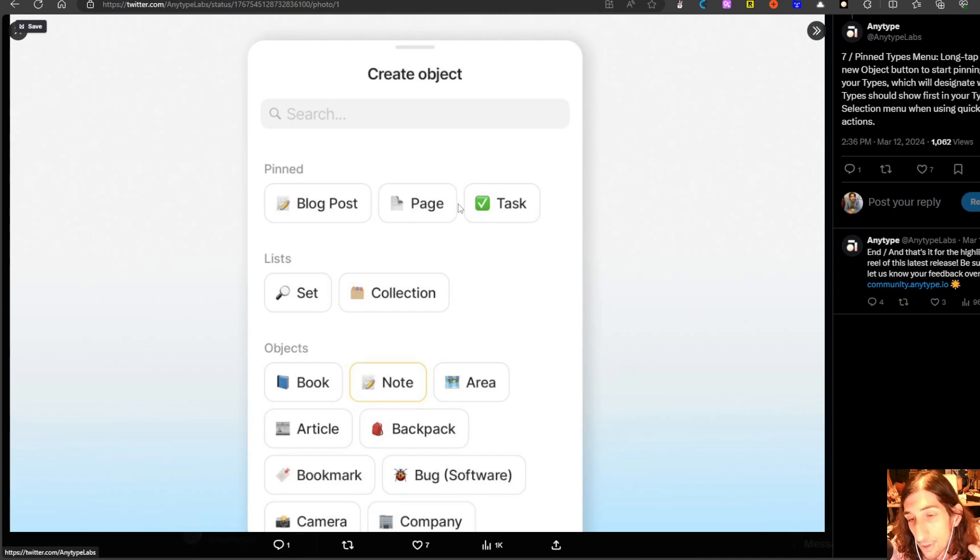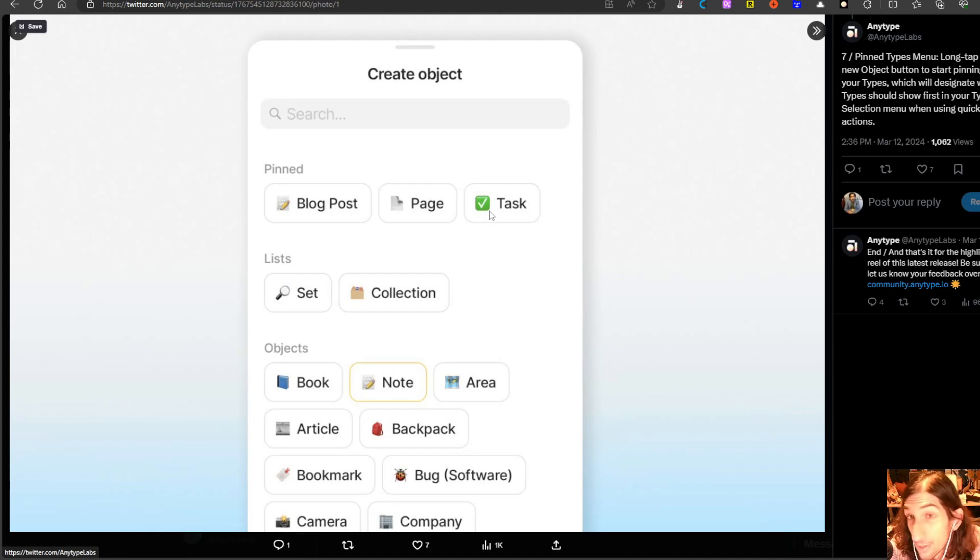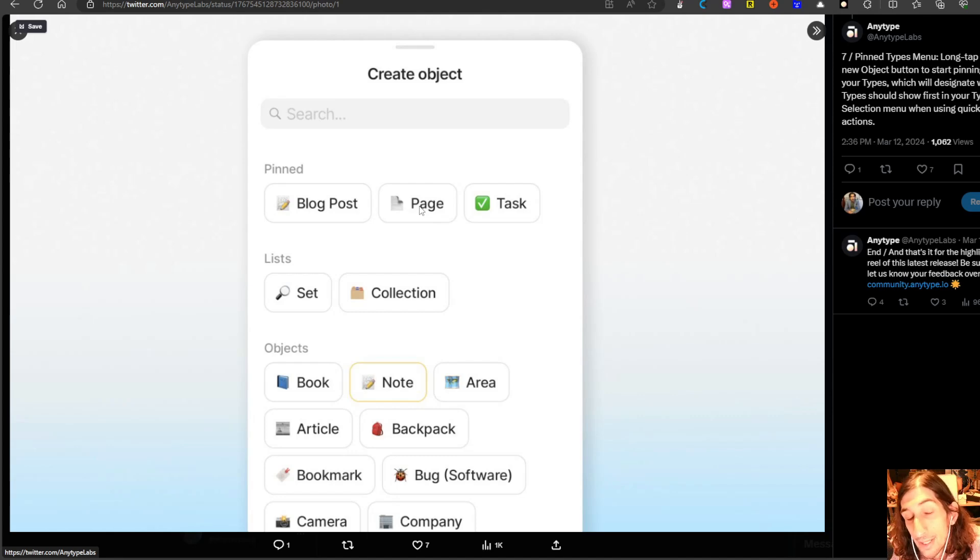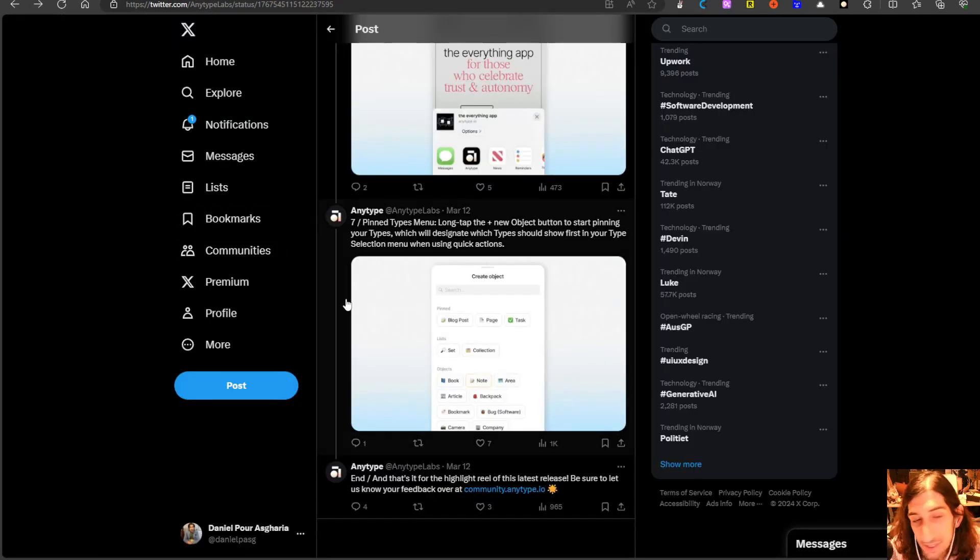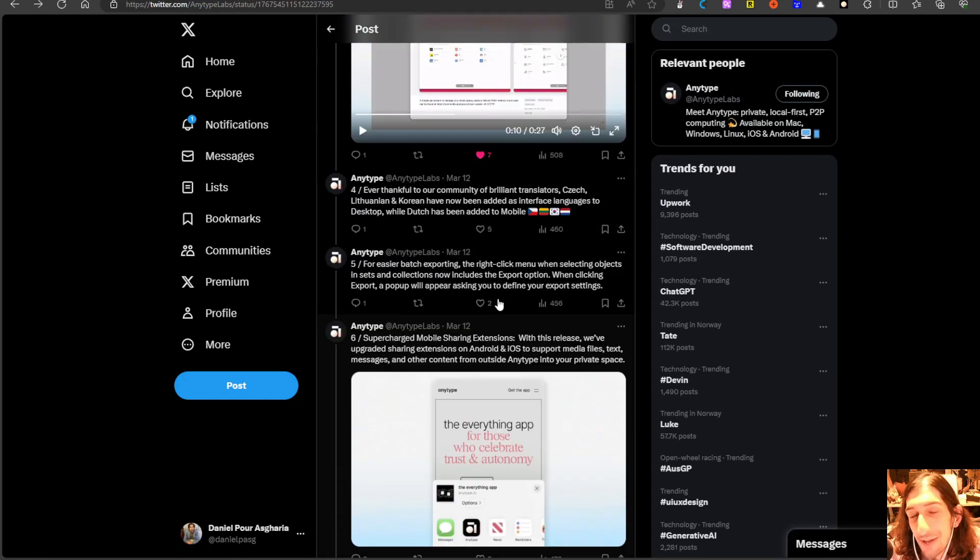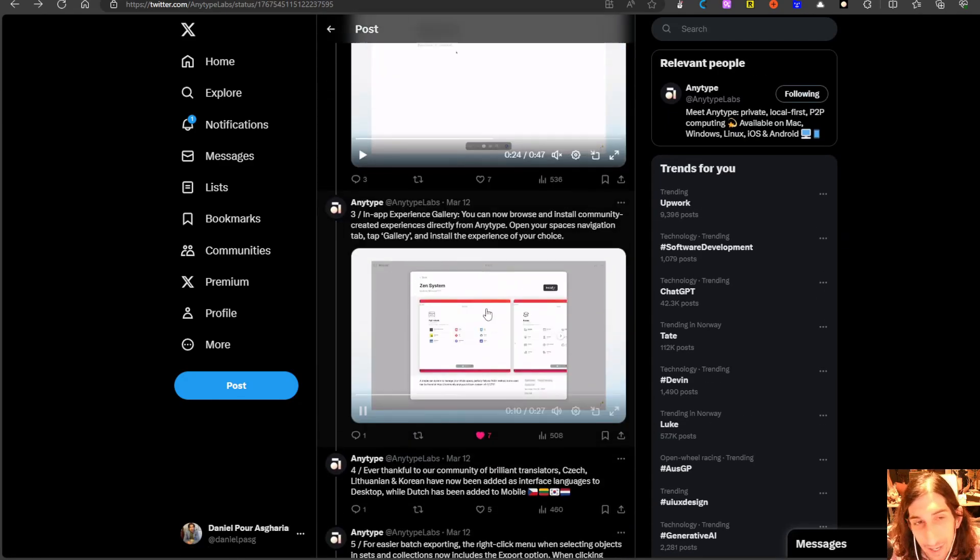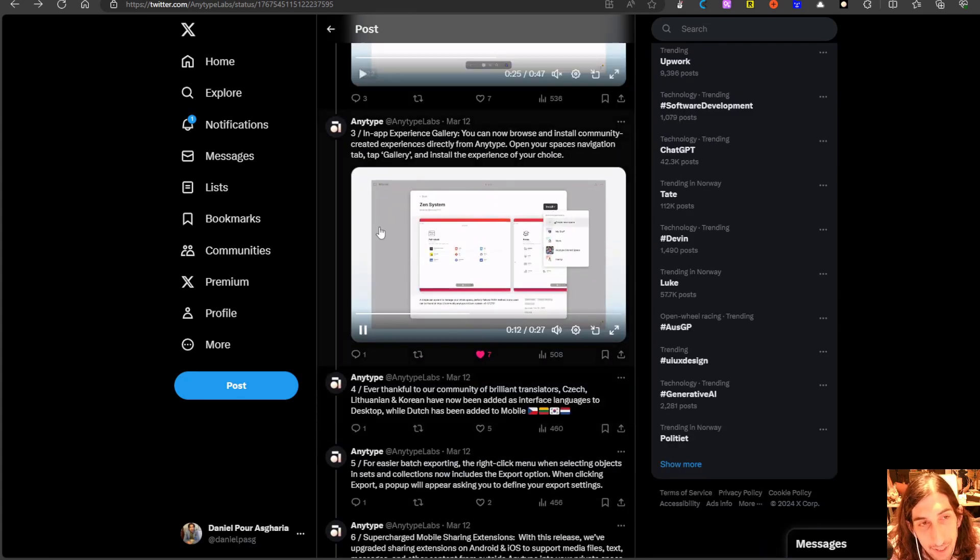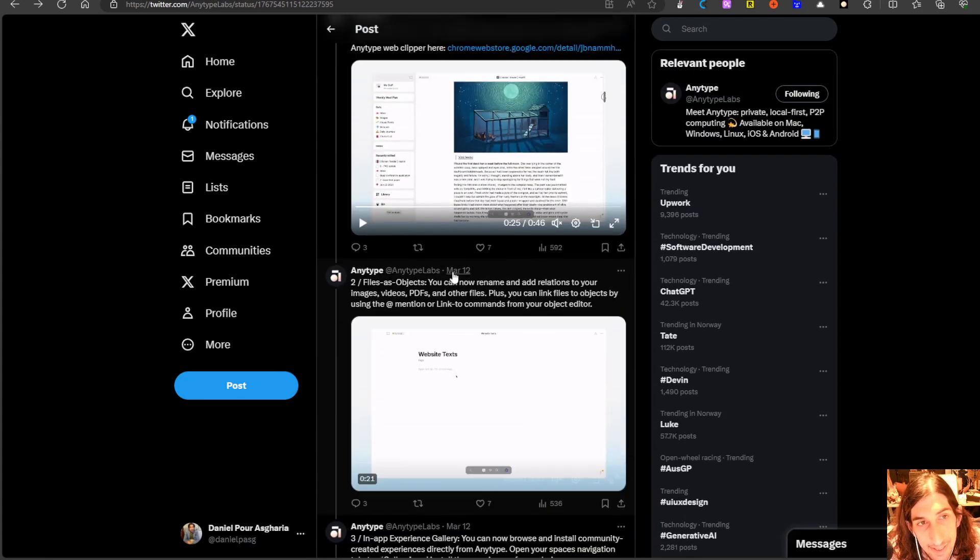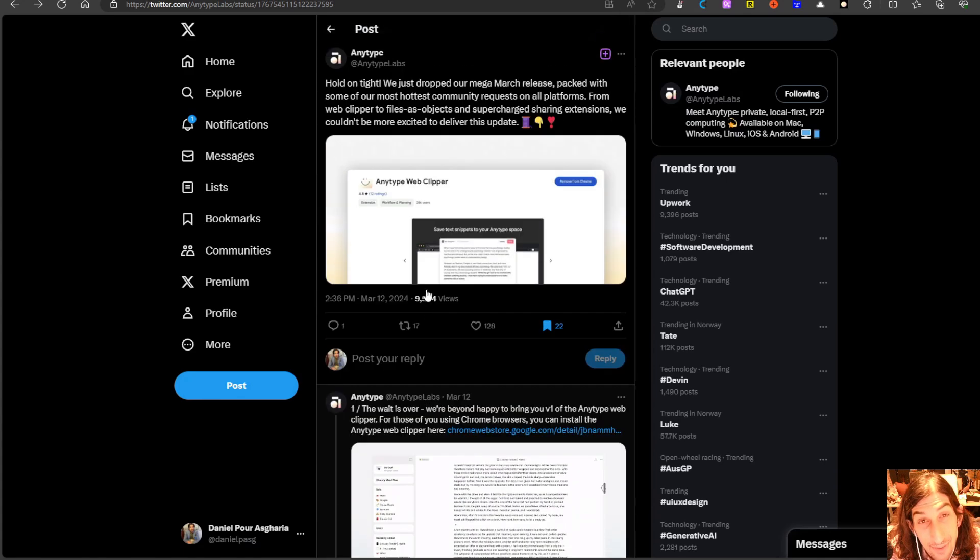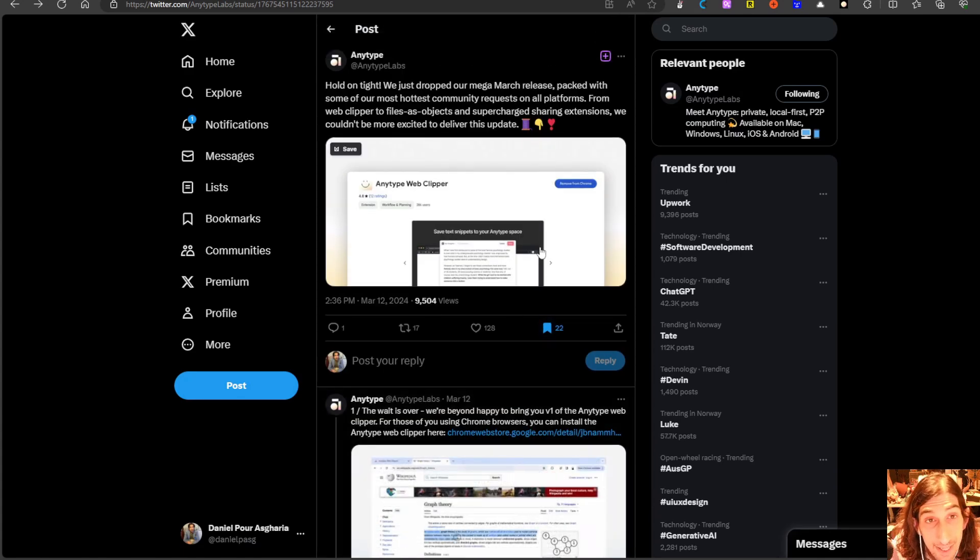So for most of us that will be things like tasks. In my case it will be YouTube video ideas. I can pin them at the top to more easily be able to create those types which I am grateful for. I have touched on the in-app experience and I wanted to touch on the web clipper as well.